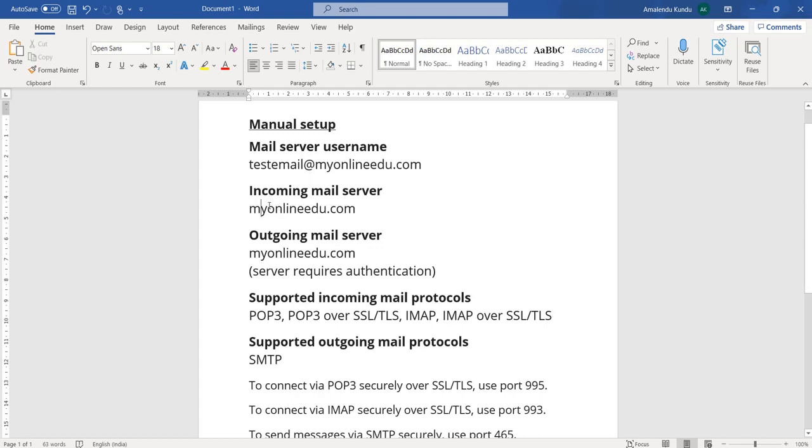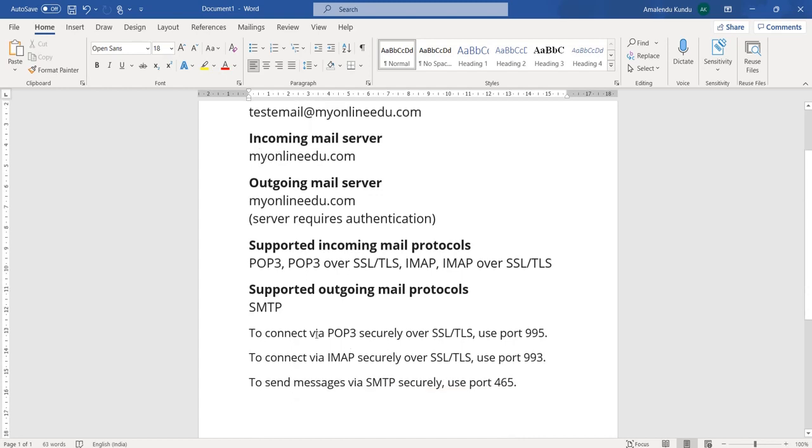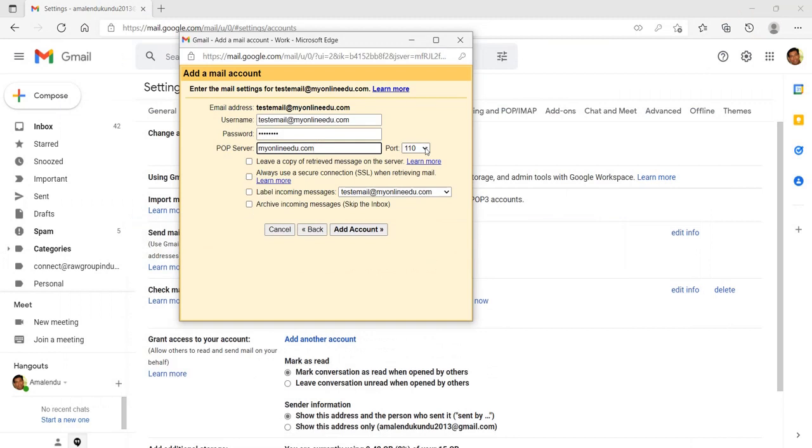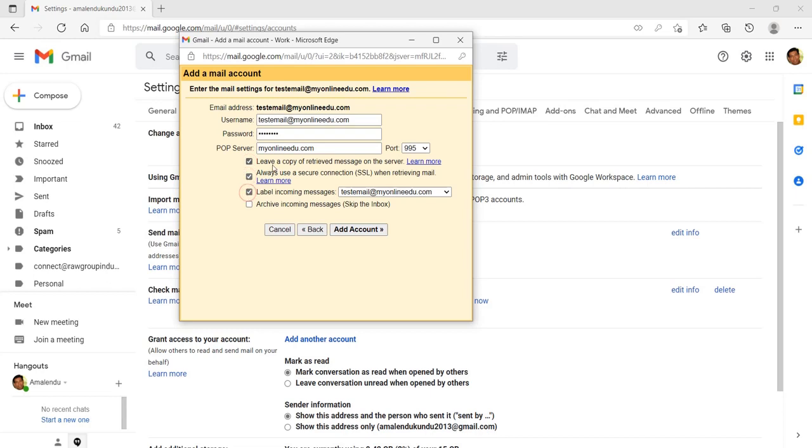And then to connect via POP3 securely over SSL or TLS, you need to use port number 995. So remember that you need to use the port number 995 here. And then click the first three options because this one will leave a copy in the server as well as use the secured connection, and the third will label our message as this, and then click Add account.